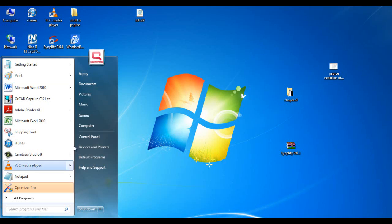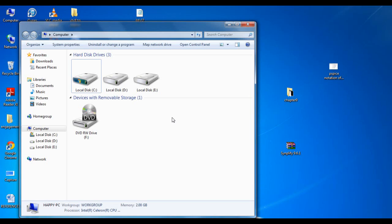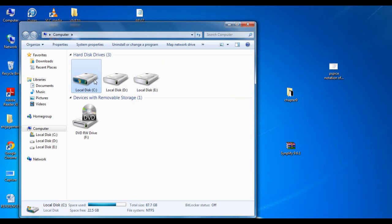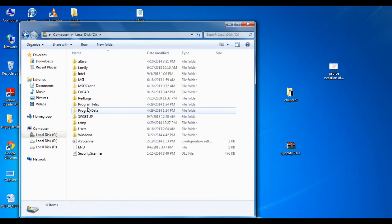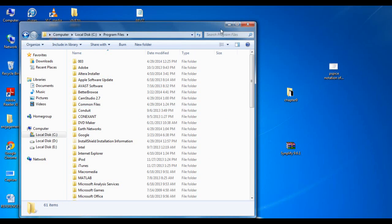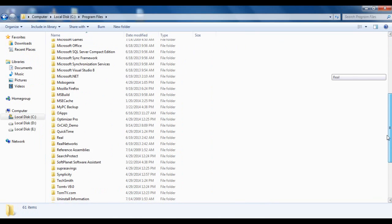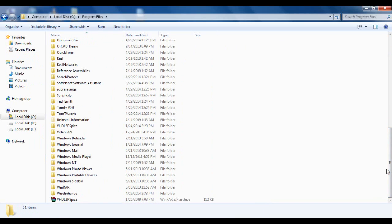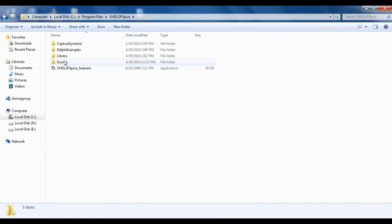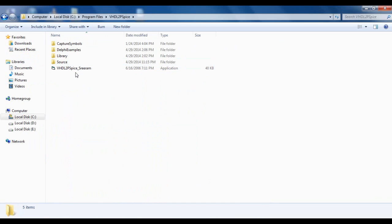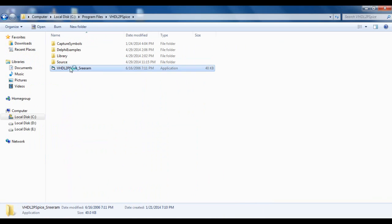Then you would go to the folder which has the utility that will convert your gate-level file to the equivalent PSPICE model. For me, that utility is under my C directory, in Program Files, then VHDL2PSPICE. Its name is vhdl2pspice_sriram. You will just open it.